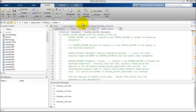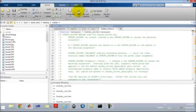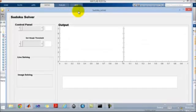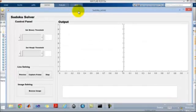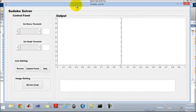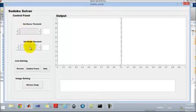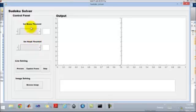So here we run the program. We have developed the GUI for better interaction with the users. Here we have two sliders: one is half threshold and another one is binary threshold slider.